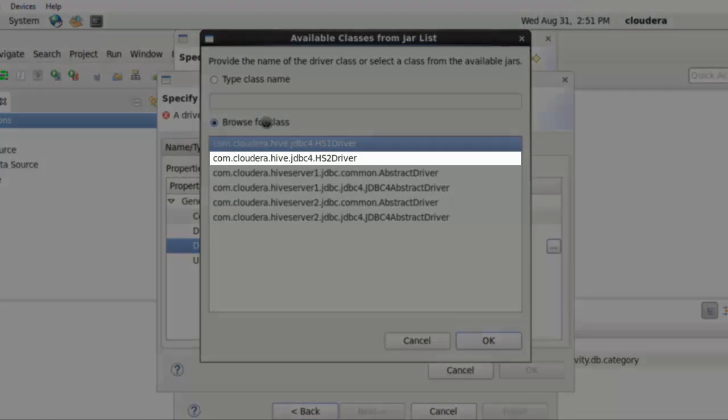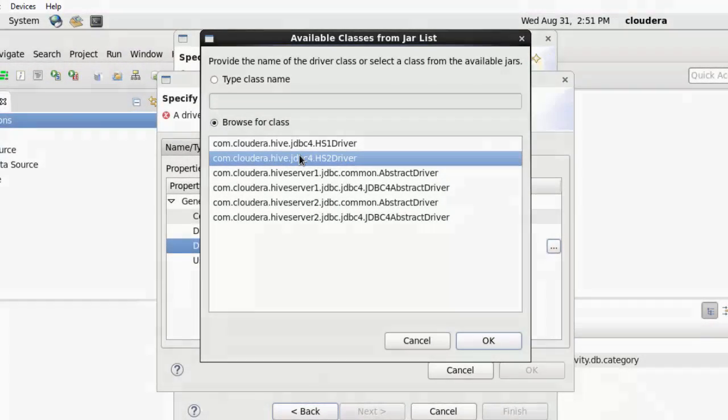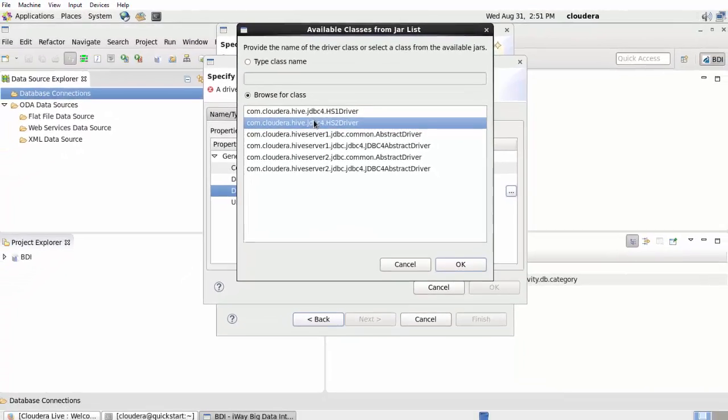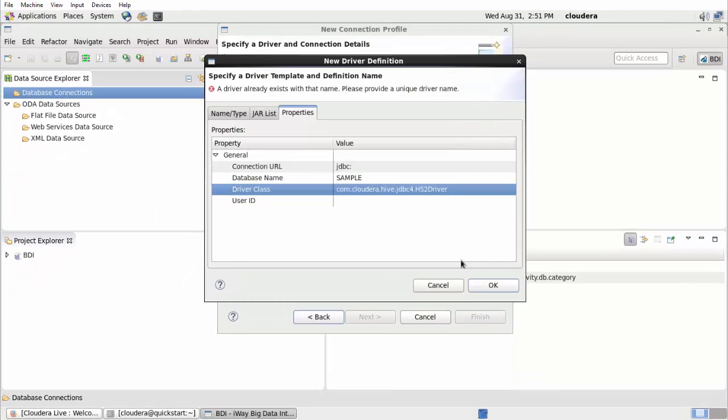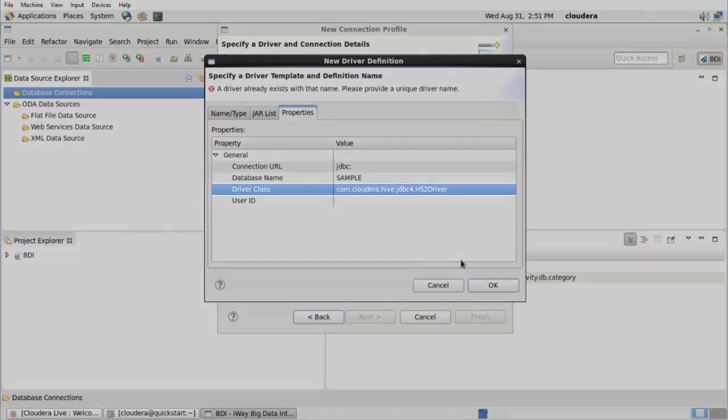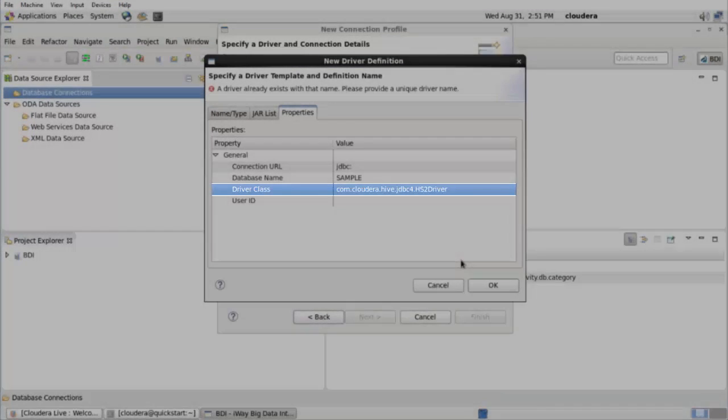Select the com.cloudera.hive.jdbc4.hs2 driver class from the list and click OK. You are returned to the New Driver Definition pane, where the selected Driver class is now listed as a value in the Properties tab.